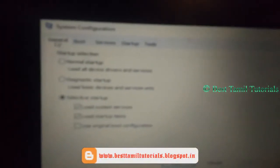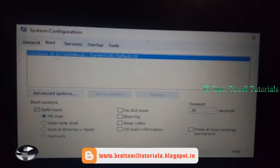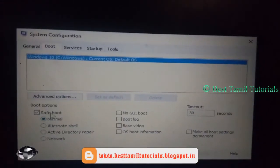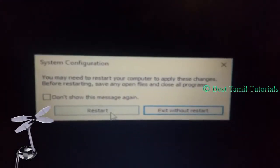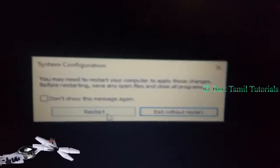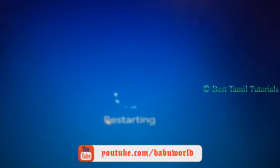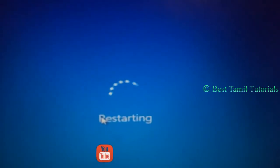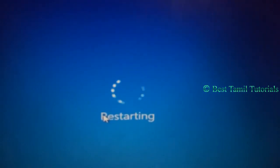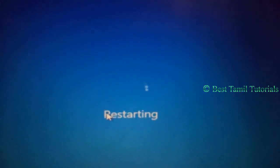Go to the tab and untick. Click OK. Now restart. Restart in safe mode. Like, share, and comment. Thank you.